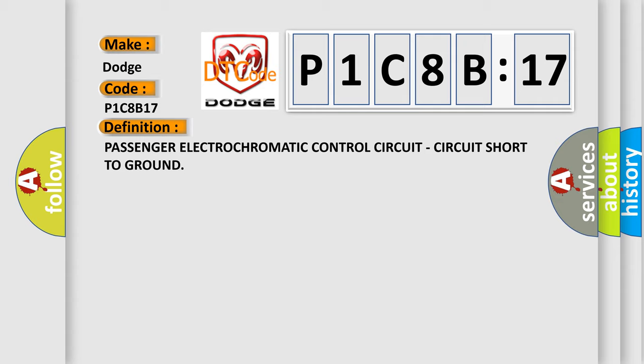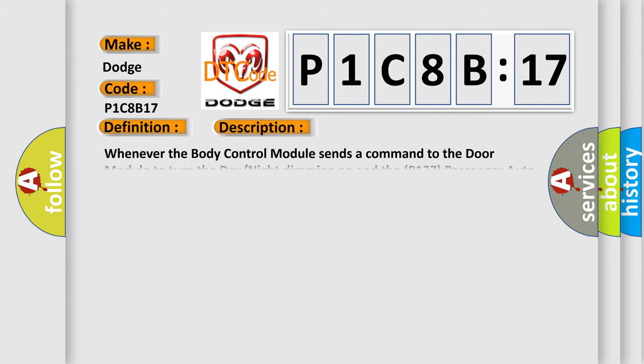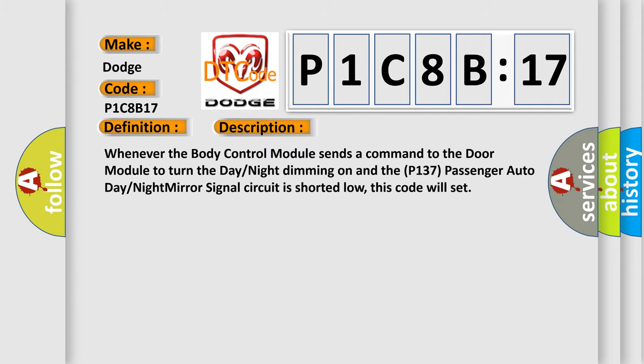And now this is a short description of this DTC code. Whenever the body control module sends a command to the door module to turn the day-night dimming on and the P137 passenger auto day-night mirror signal circuit is shorted low, this code will set.